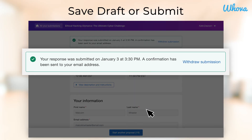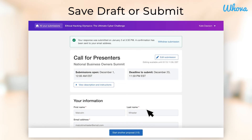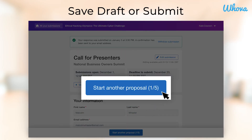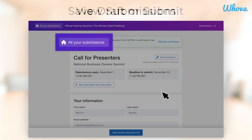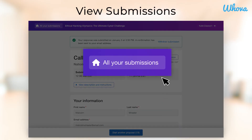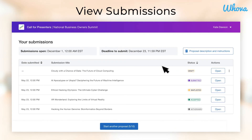You will now see a confirmation message and receive an email confirming that your response has been submitted. If your event organizer allows multiple submissions, you will be able to click Start Another Proposal to submit another one, potentially increasing your chances of getting accepted.